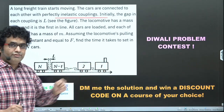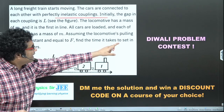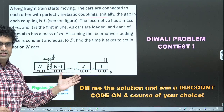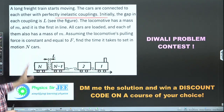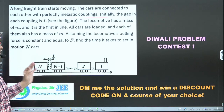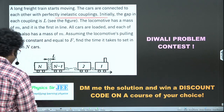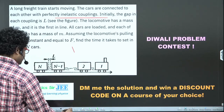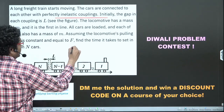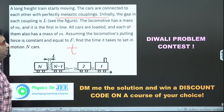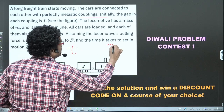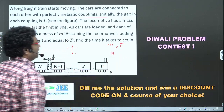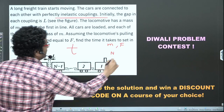Assuming the locomotive's pulling force is constant at F, find the time it takes to set in motion N cars. The train has N cars total — what is the time taken for all of them to start moving? The expression required is time T in terms of mass M, force F, number of cars N, and coupling length L.